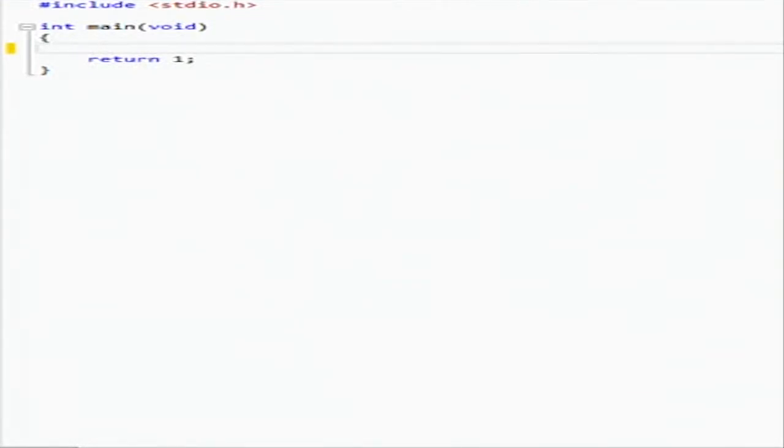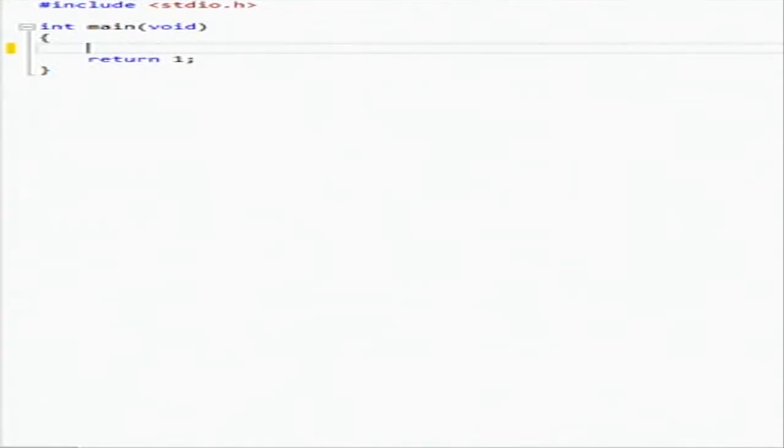We're going to calculate his grade point average, so he's going to enter in his grades and then we're going to output his grade point average. So first thing we're going to do is we're going to create our variables.